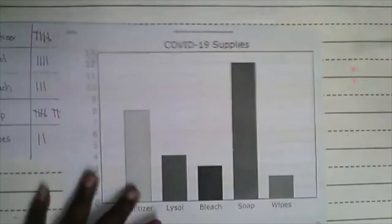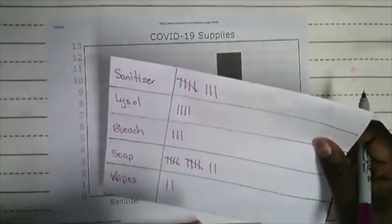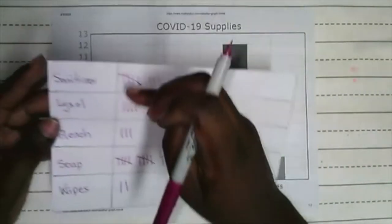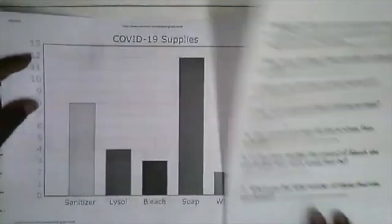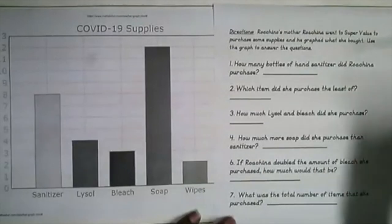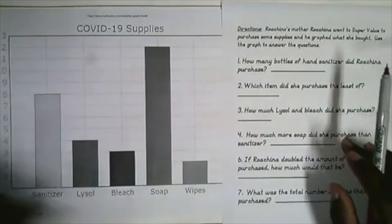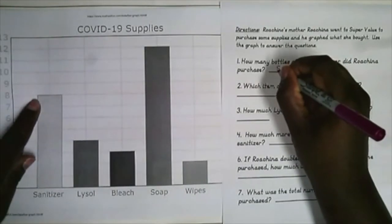Now we have questions about this graph. A tally helps you keep things in their correct grouping, and the graph lets us easily see the data. Question: how many bottles of hand sanitizer did Rochino purchase? When we look at our graph for hand sanitizer — eight bottles. Straightforward.